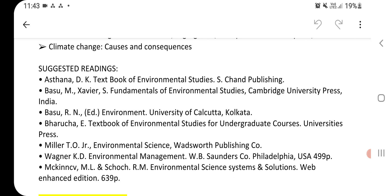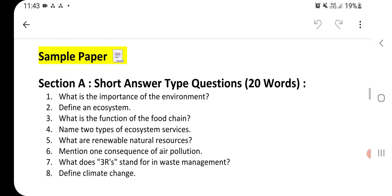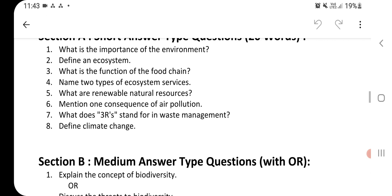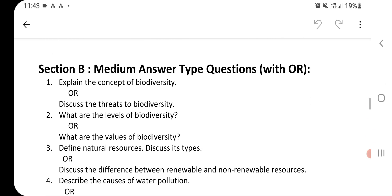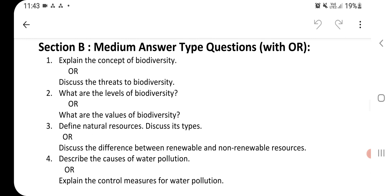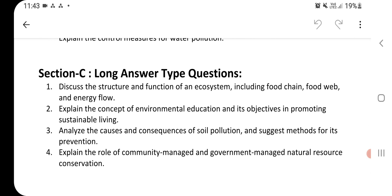Now let's have a look at the sample paper. Firstly, we have Section A with eight short answer type questions. Then we have Section B with four medium answer type questions. And at last we have Section C.